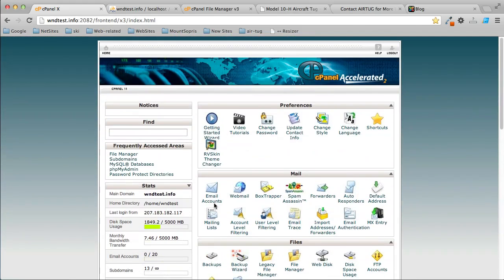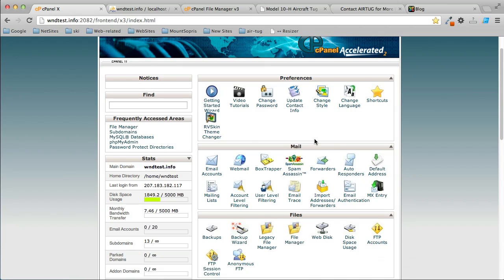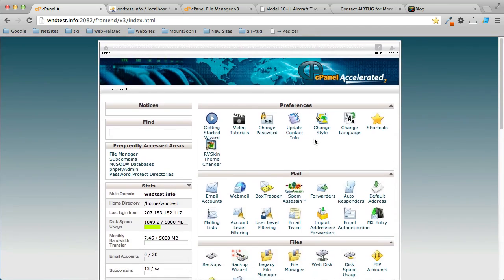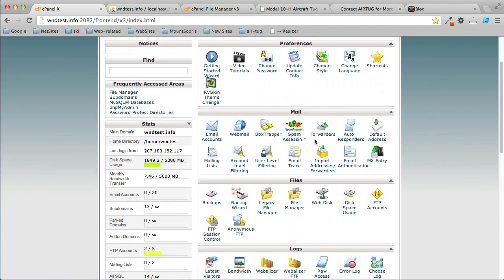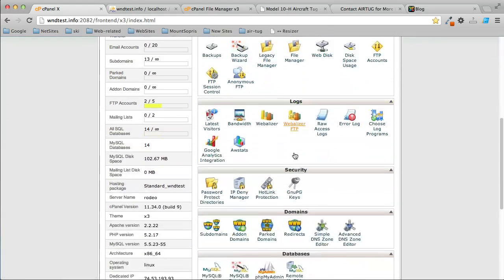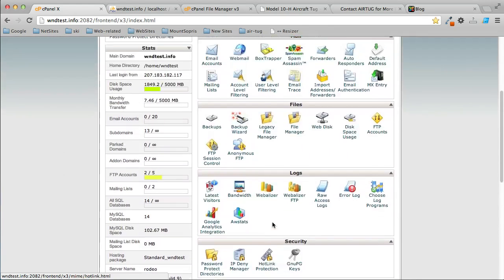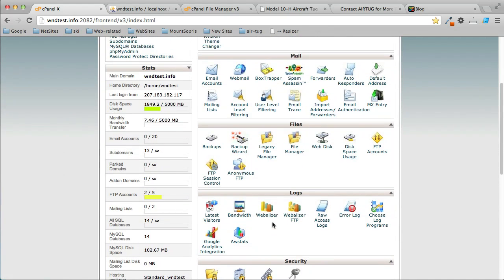You log into the cPanel for your website. Now this is a standard cPanel—that's the actual brand name. If you use GoDaddy or Network Solutions or one of these other web hosting companies that make their own cPanel, then you'll have to find the equivalent of a file manager. Almost all of them will come with some access to phpMyAdmin.